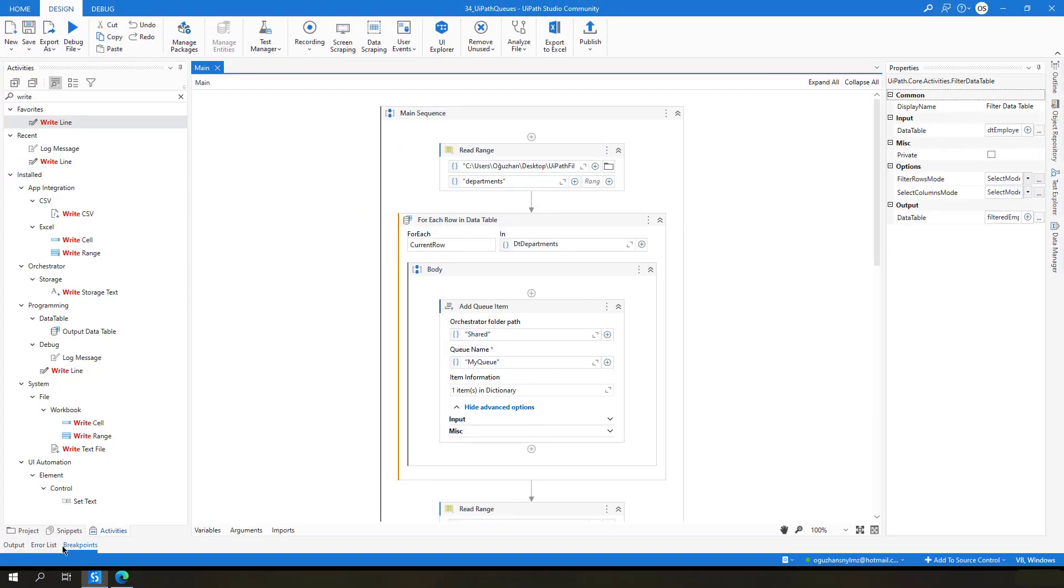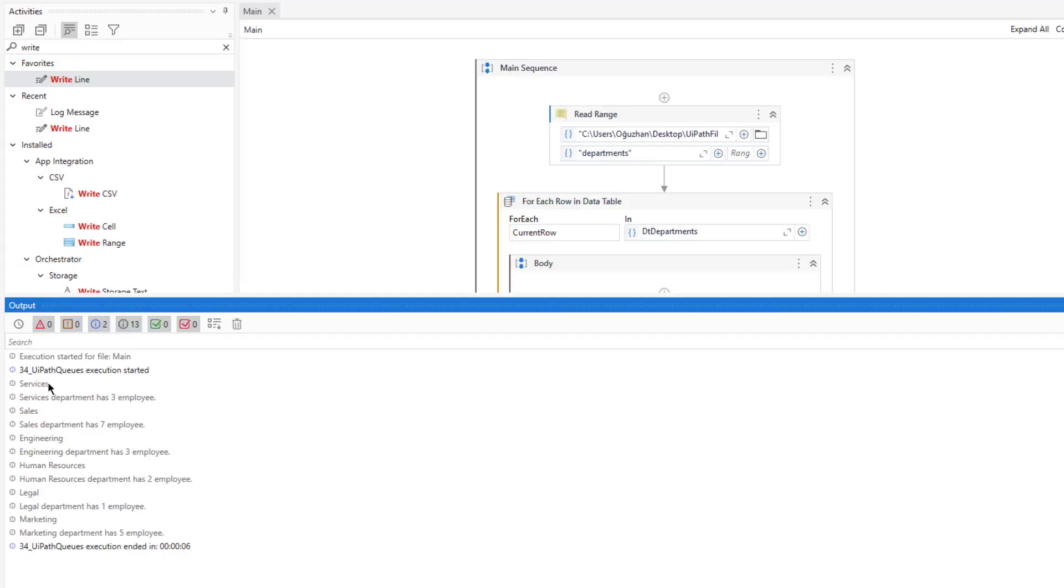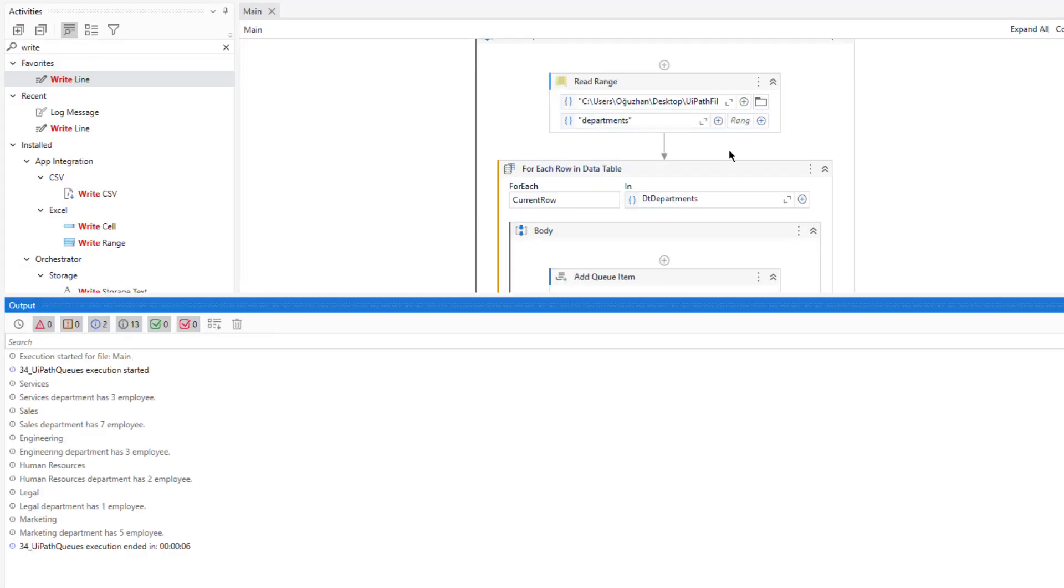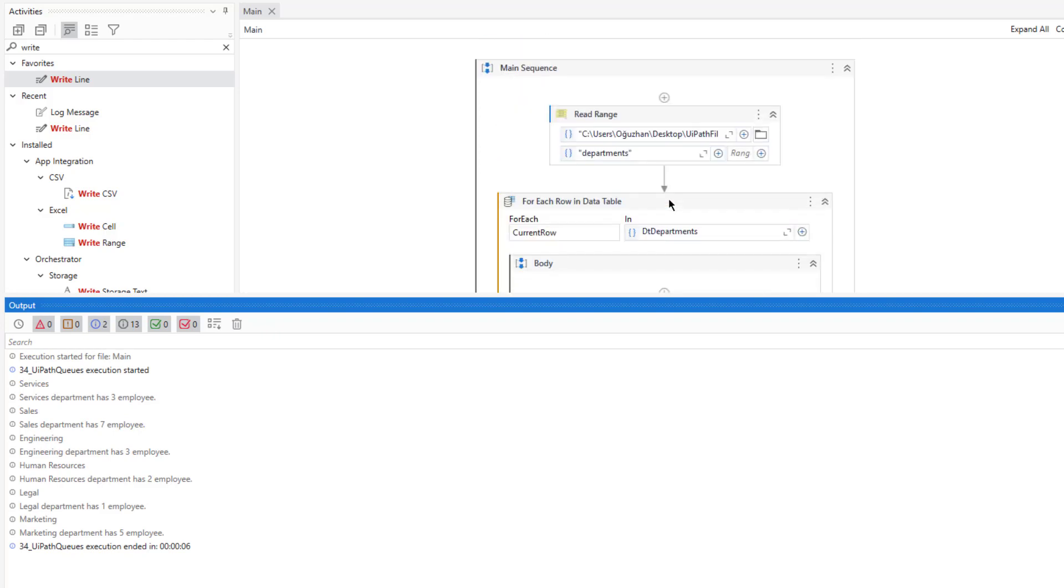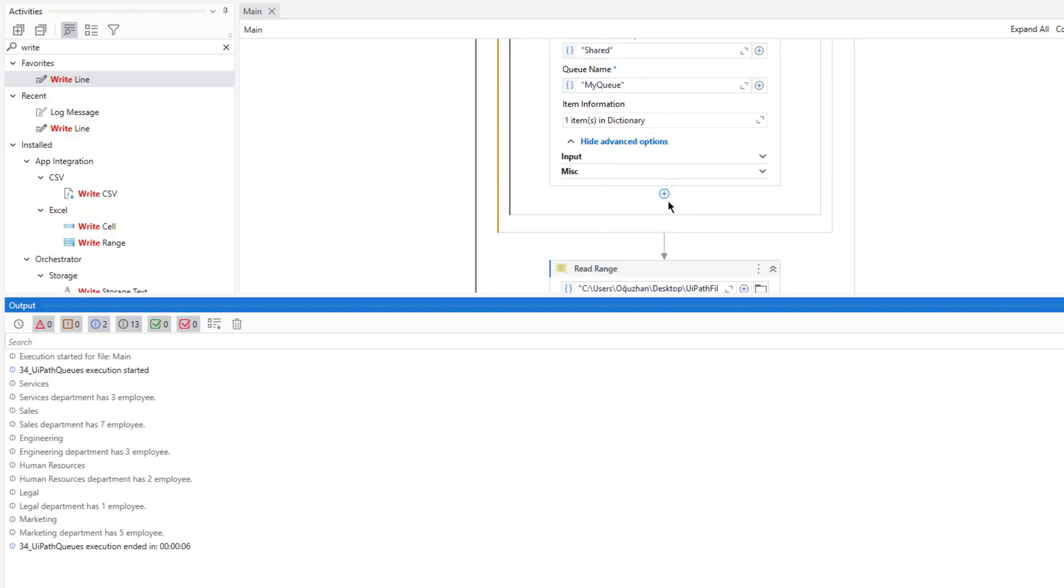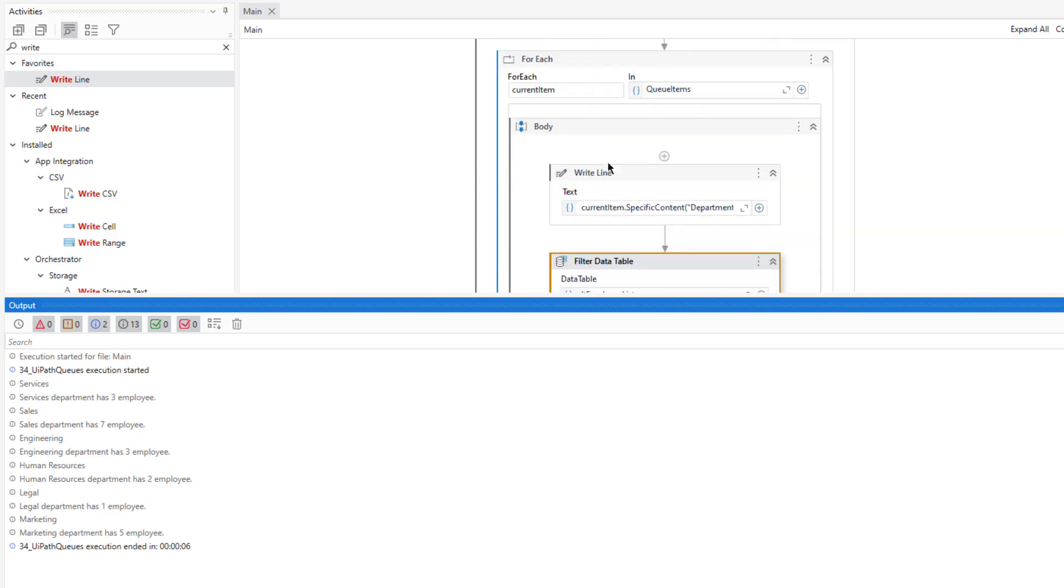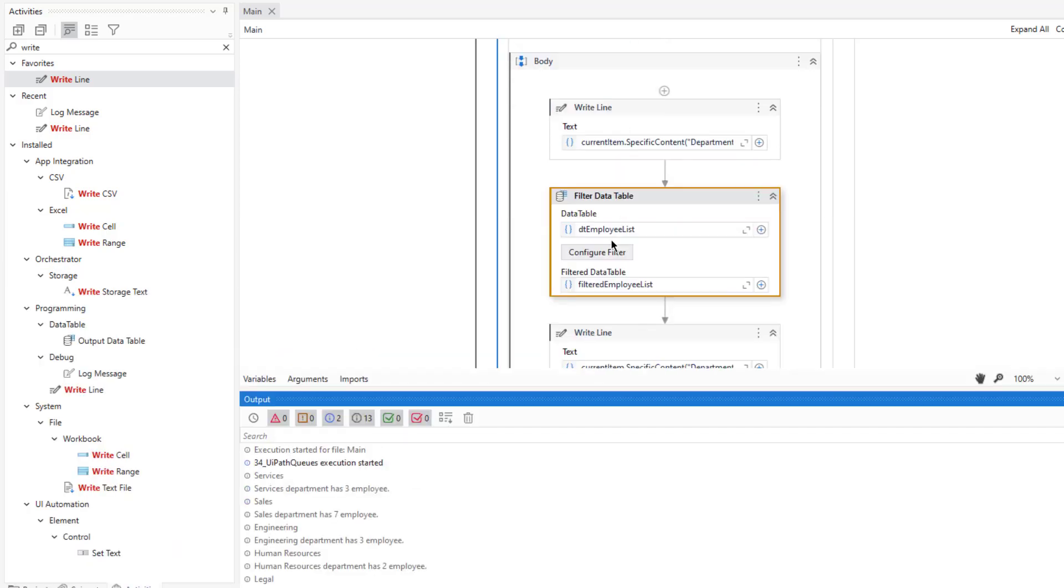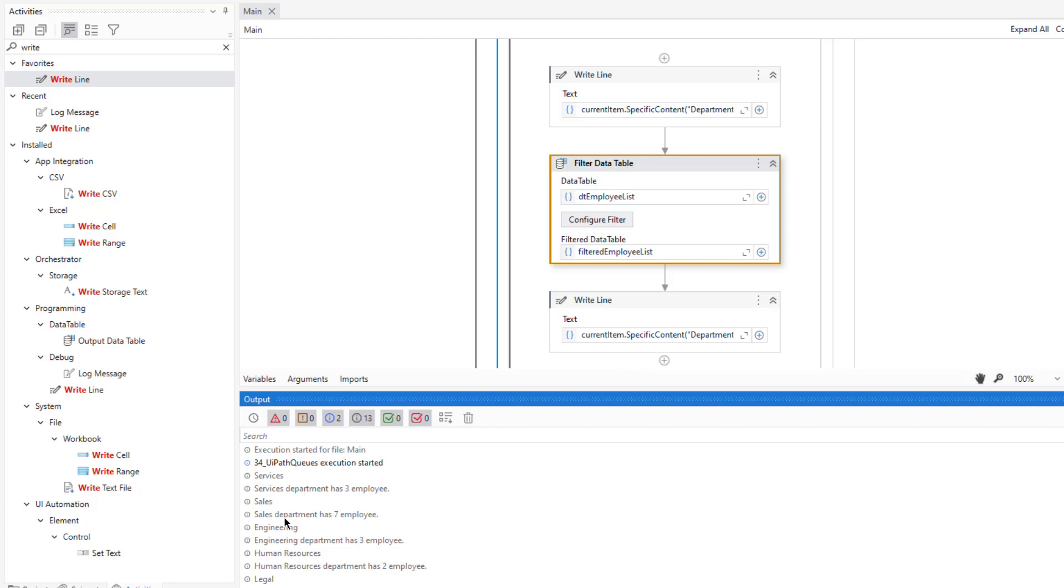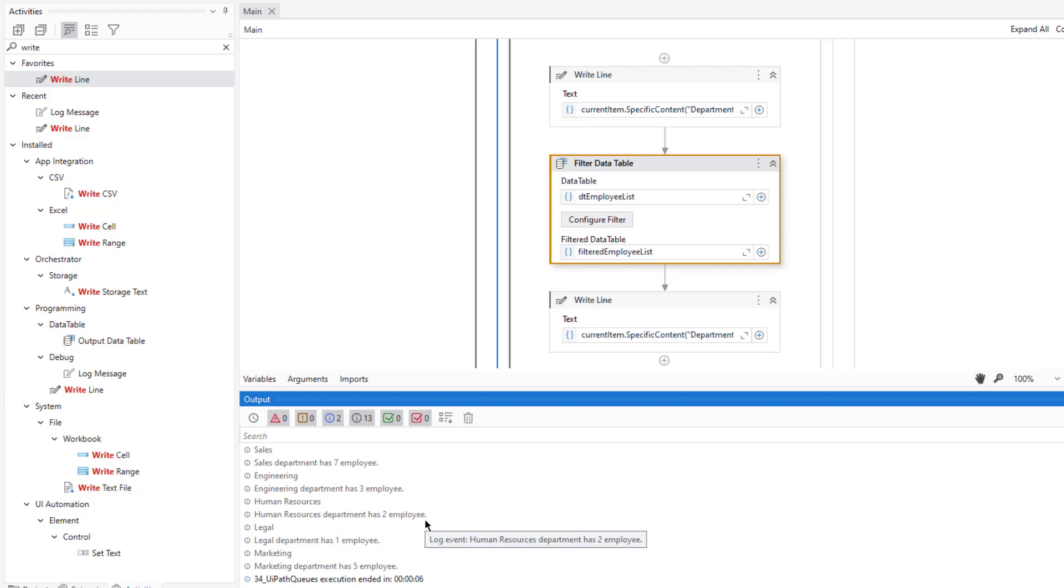Okay, it finished working. Let's check the output. As you see it gets the name of that services from these queue items, which is here in specific content. Services department has three employees. We have filtered data here and we just type that under this write line. Sales department has seven employees. Engineering department has three employees. Human resources two. Legal has one employee. And marketing is five employees.